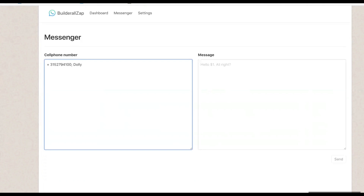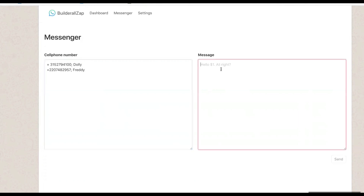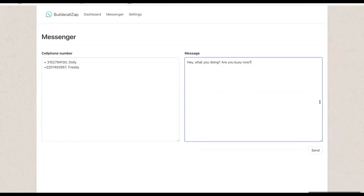Let's go with another one — this one is a plus, country code 220, then 748, 2957. And my semicolon name for this person is Freddy. So I put my message in there and I'm going to go over here and click Send.